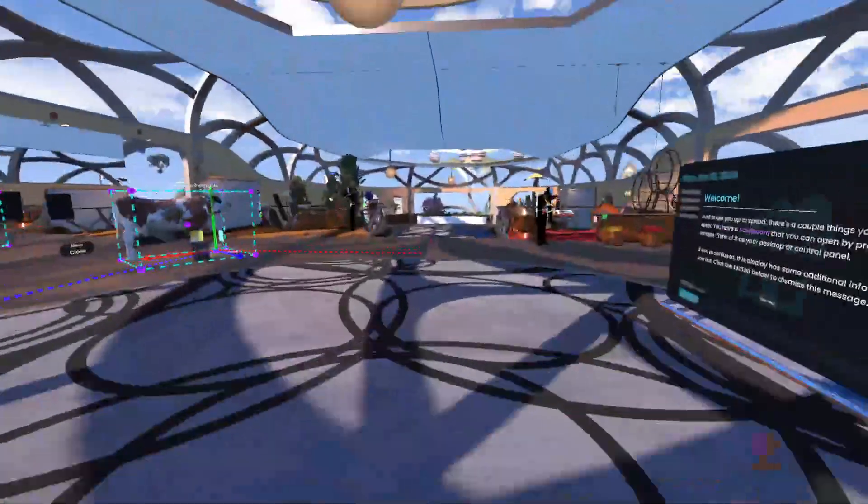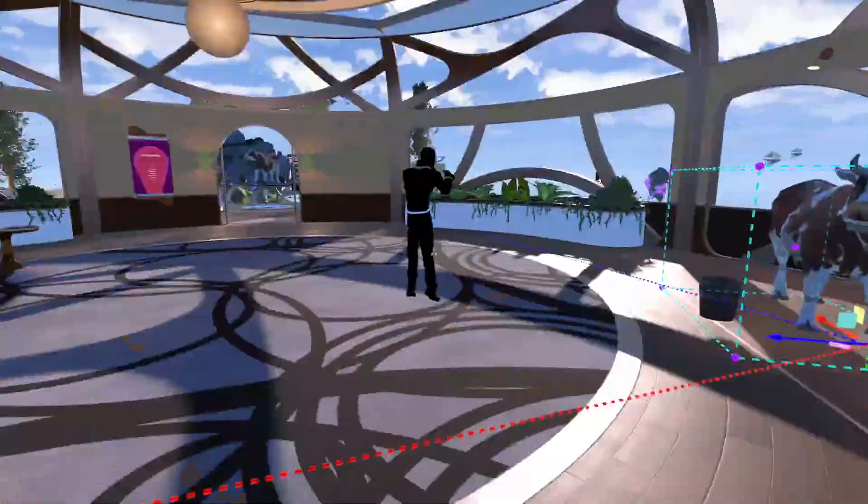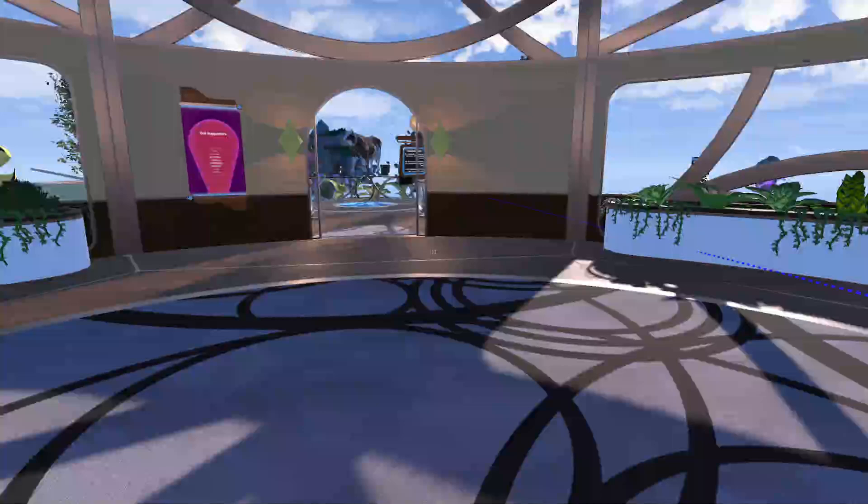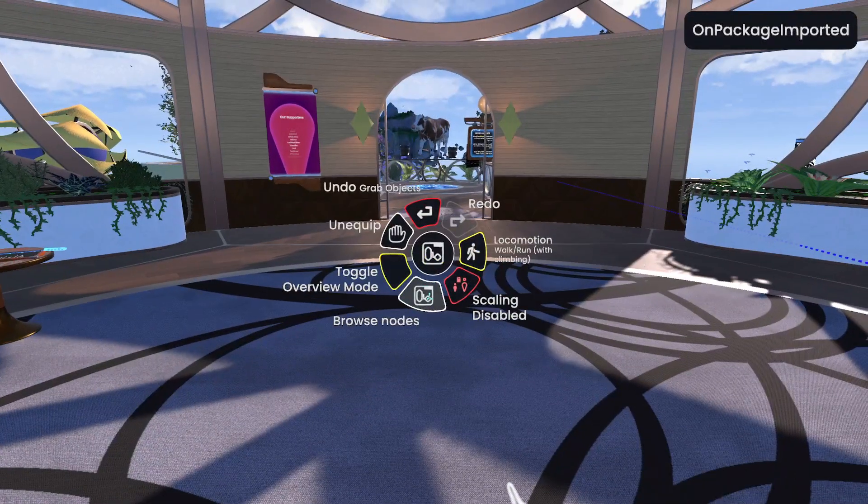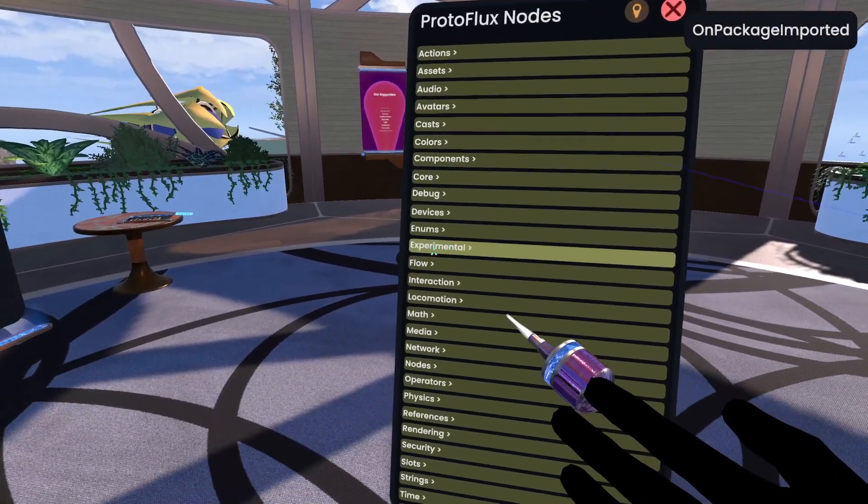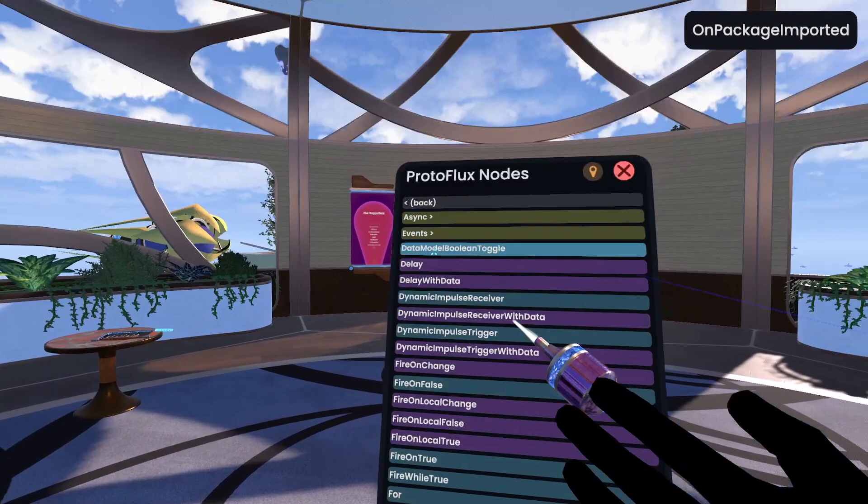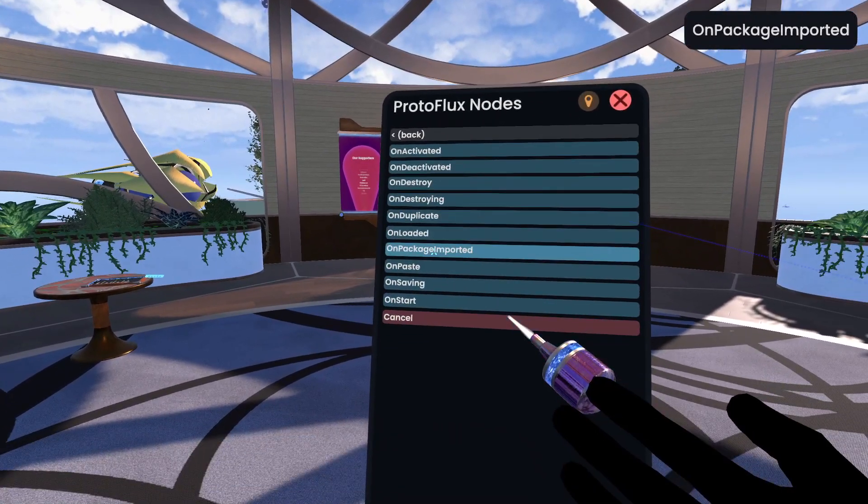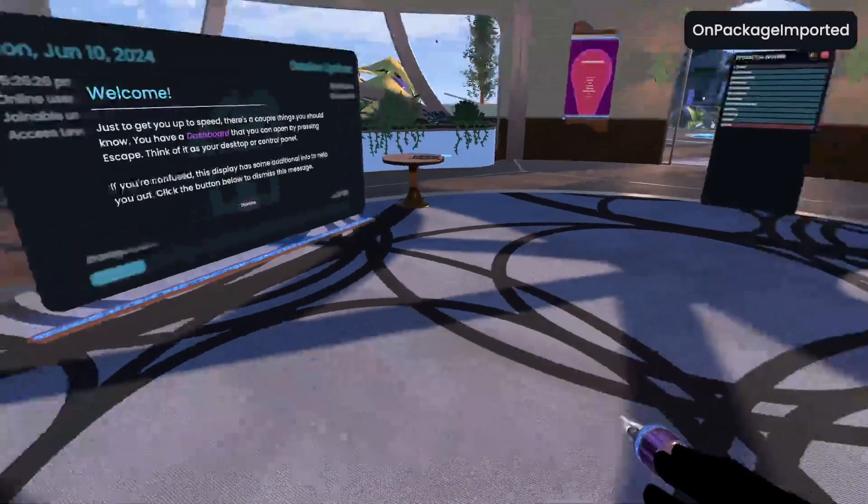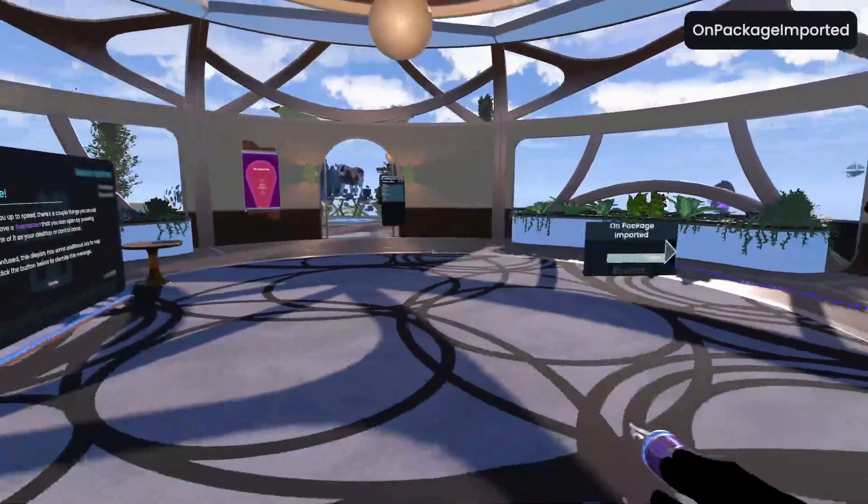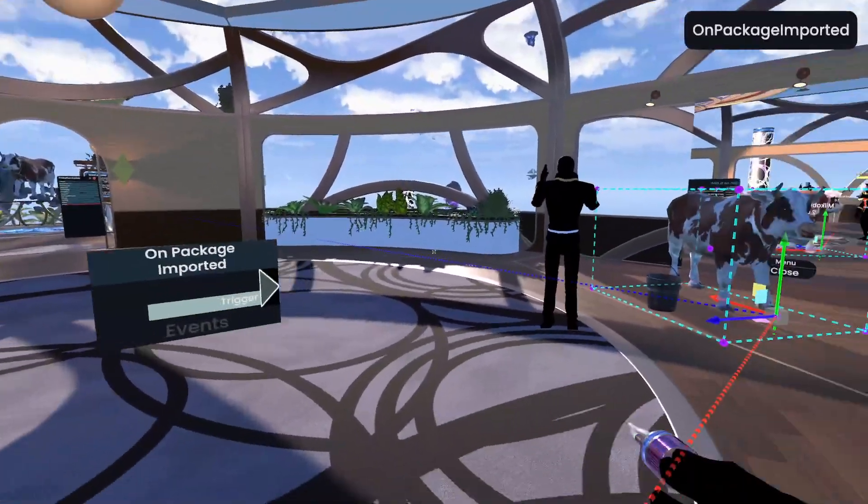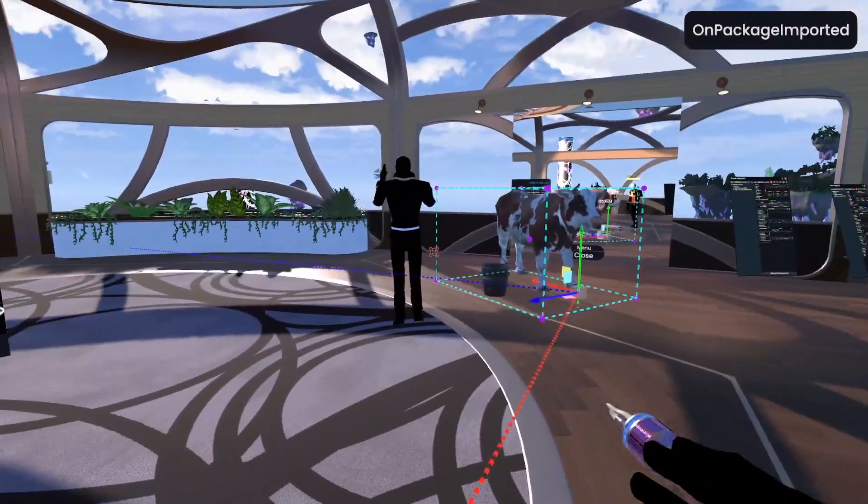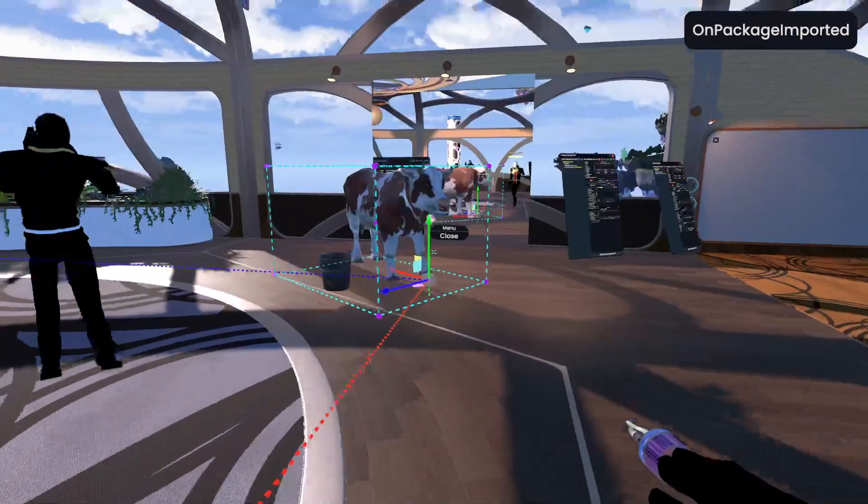I do want to cover one other part in this video, which is there is a new Protoflux node. So if we go to Browse nodes, and we go into Flow, Events, and then you'll see On Package Import.